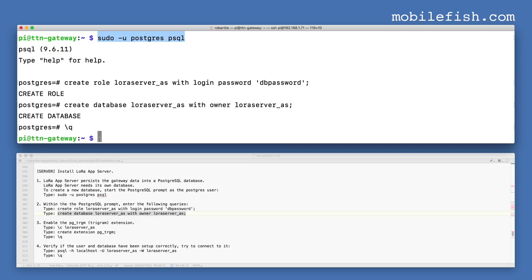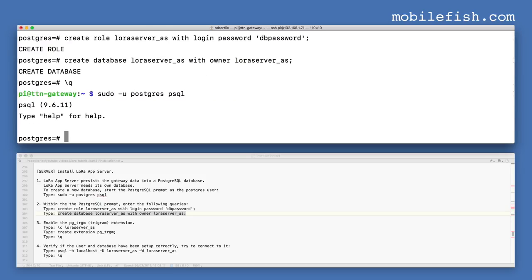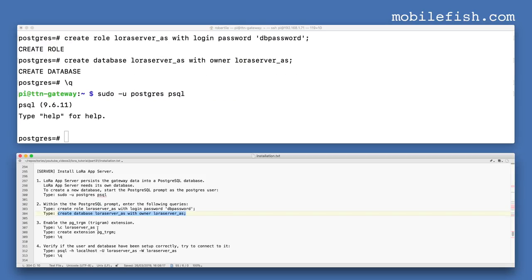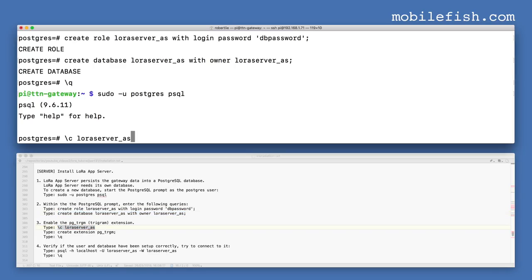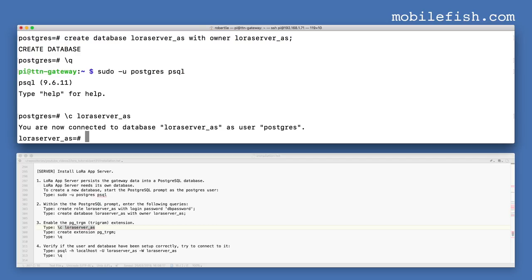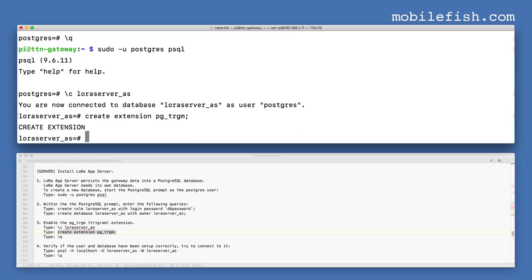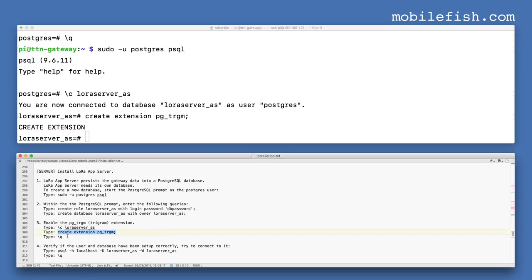Wait — you must not quit yet. Start the PostgreSQL prompt as the PostgreSQL user again. Enable the Trigram extension by entering this command, then enter the next command. Now you can quit.